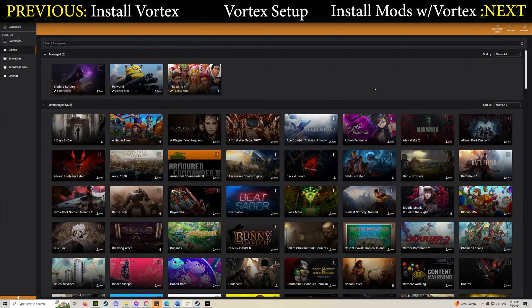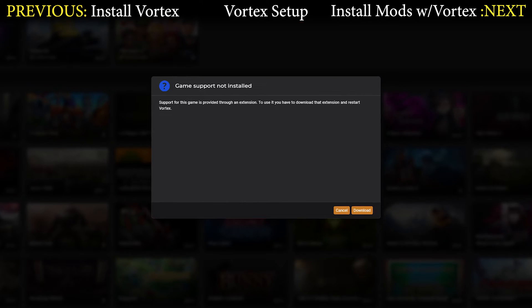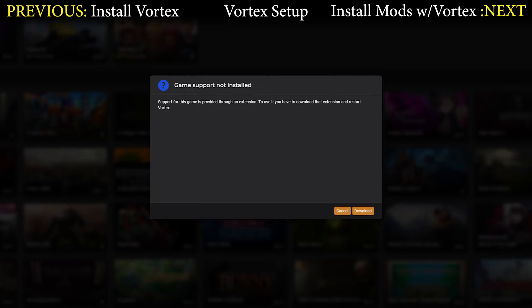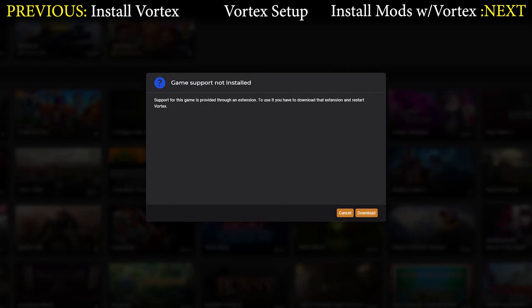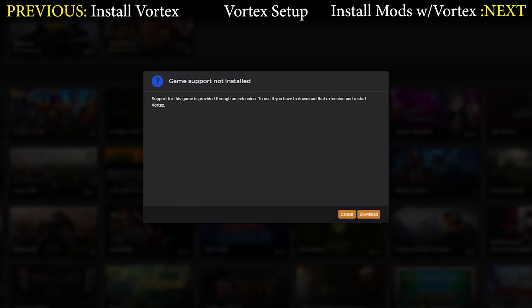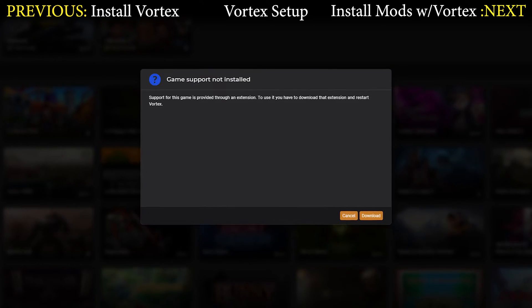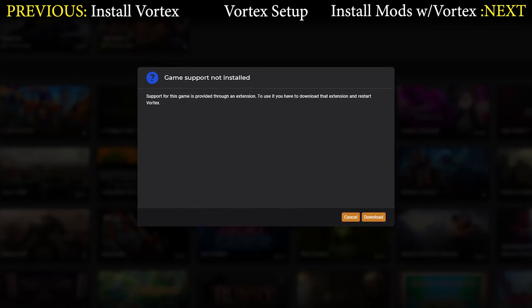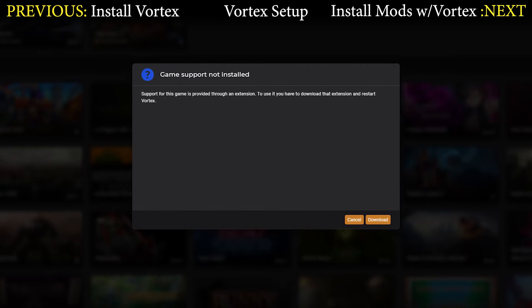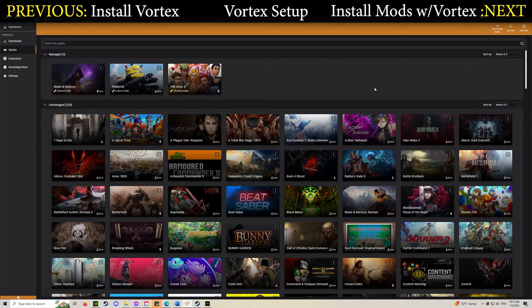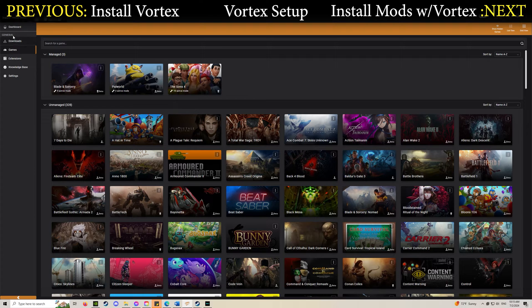Another thing that might pop up is game support not included. That's one you should definitely expect. It's an even easier fix, just hit download and it'll install the necessary files. The manager should then restart on its own.